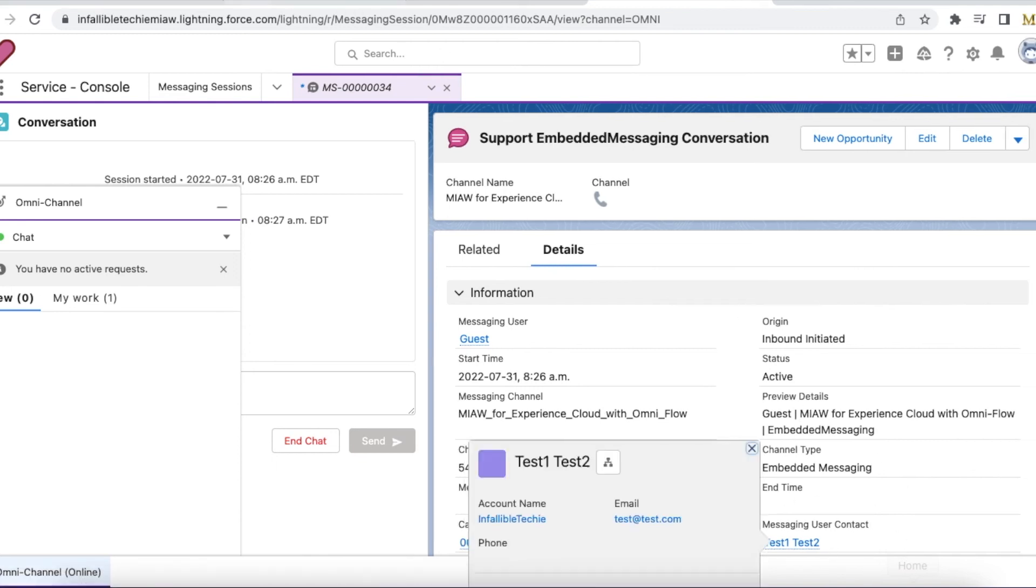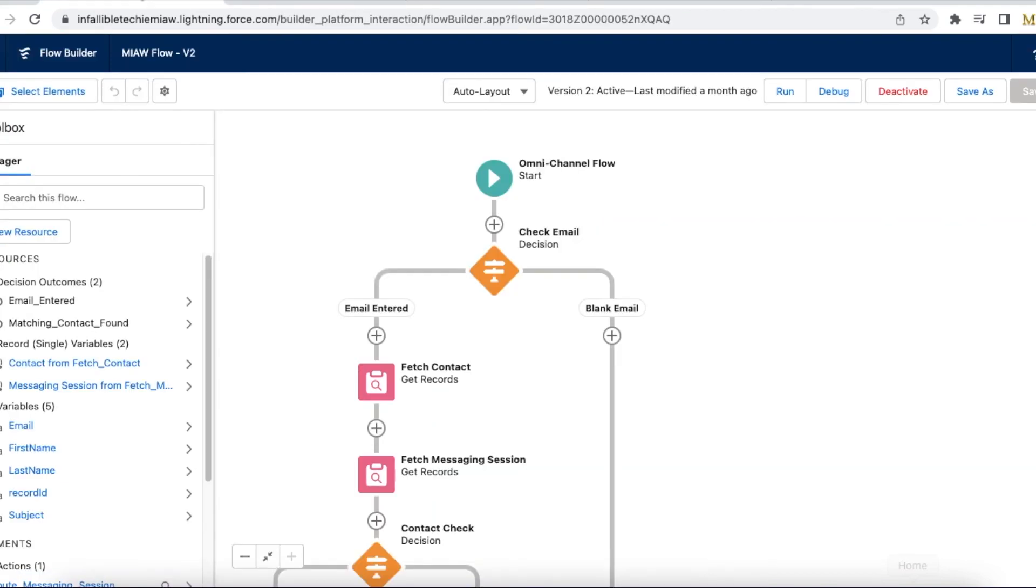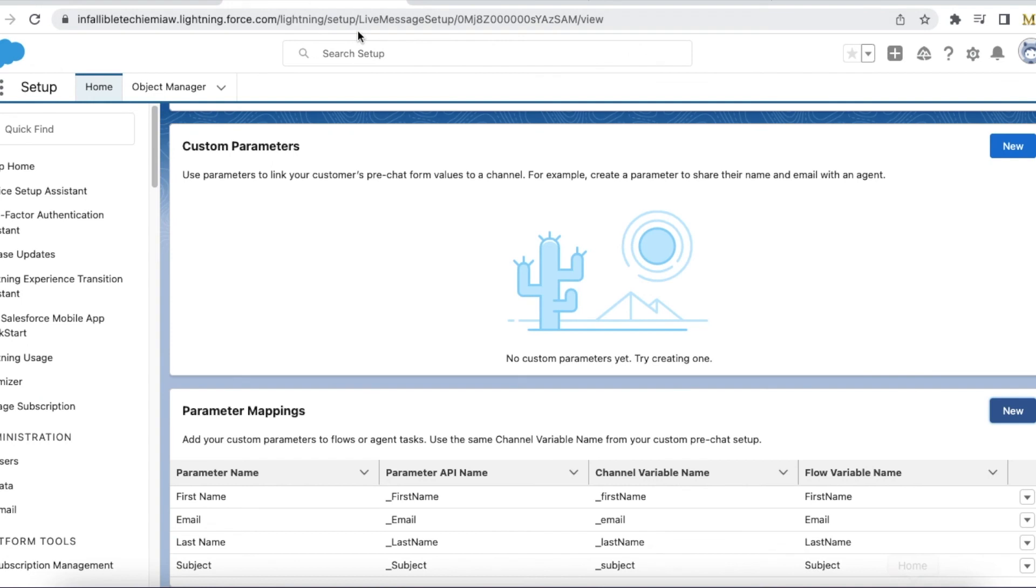So in order to have pre-chat in messaging for in-app make sure you create an omni channel flow and in the messaging channel make sure the routing type as omni flow.